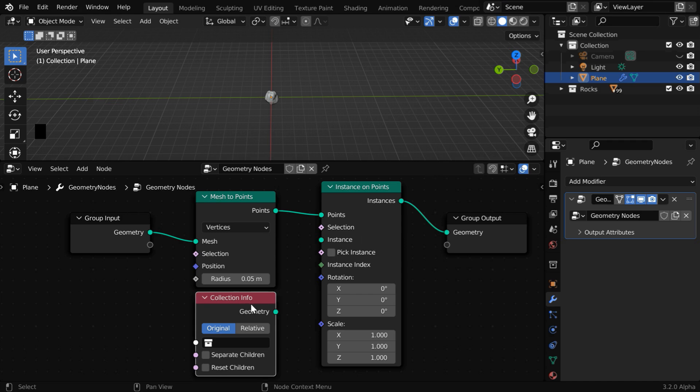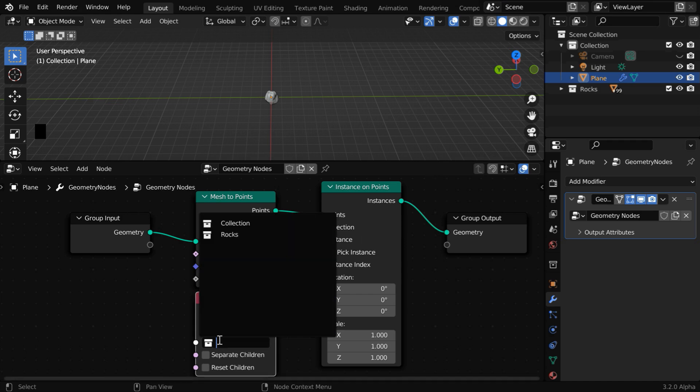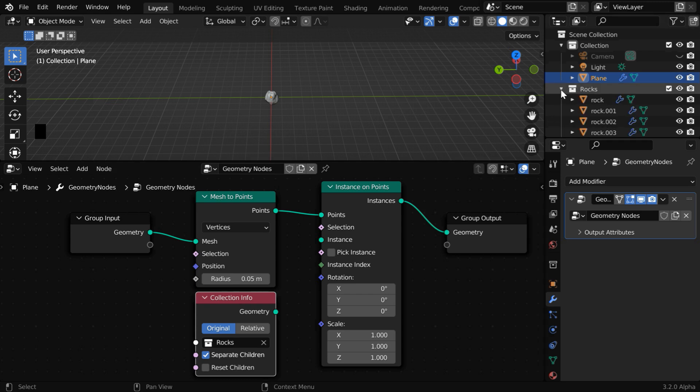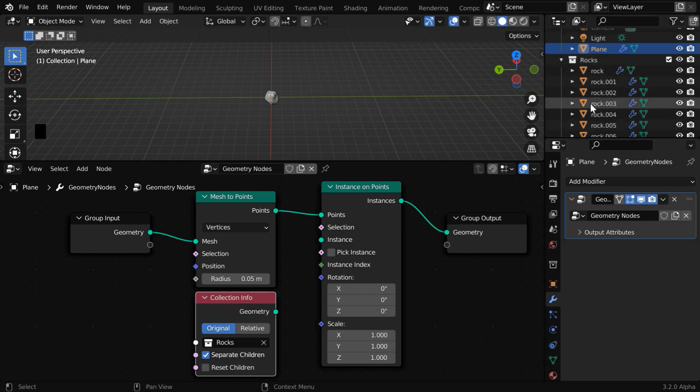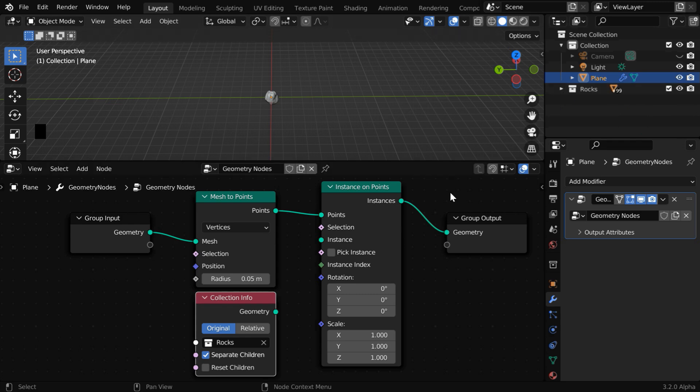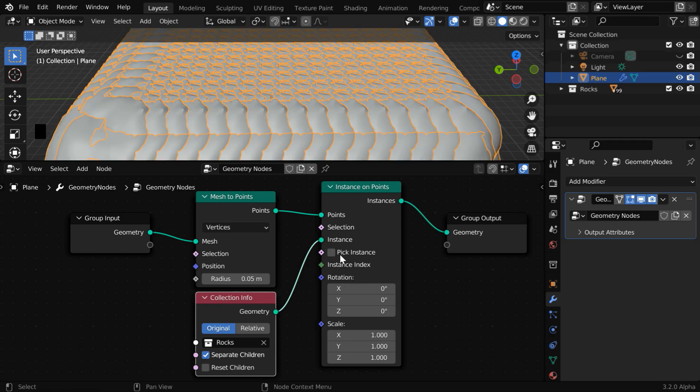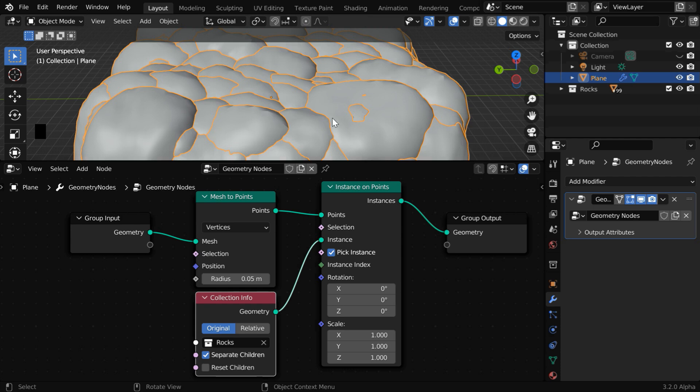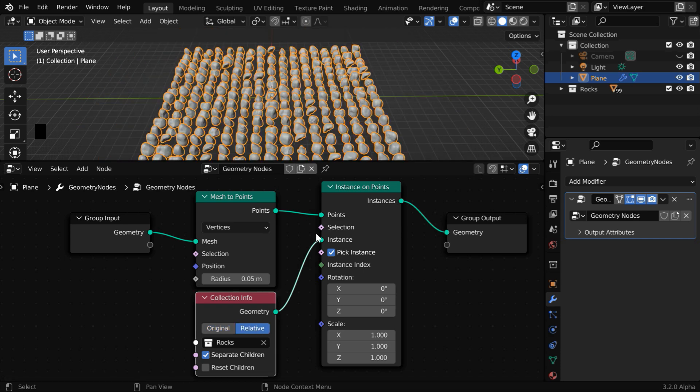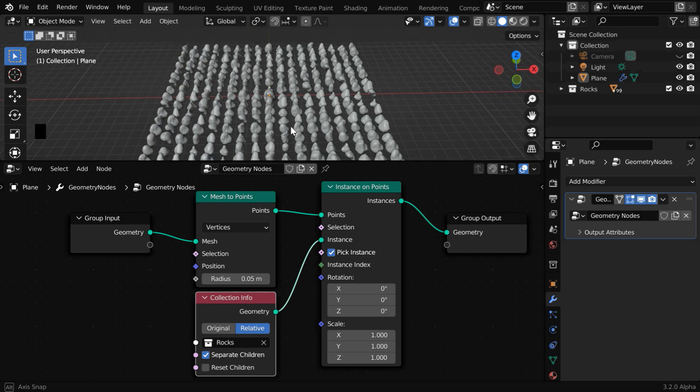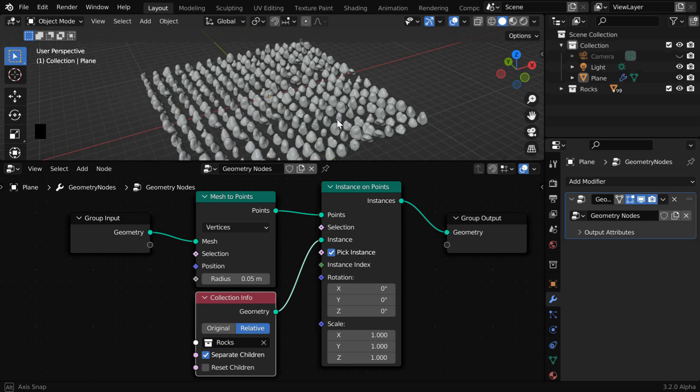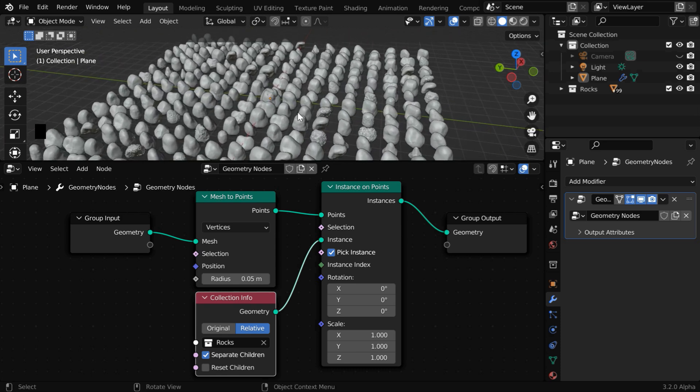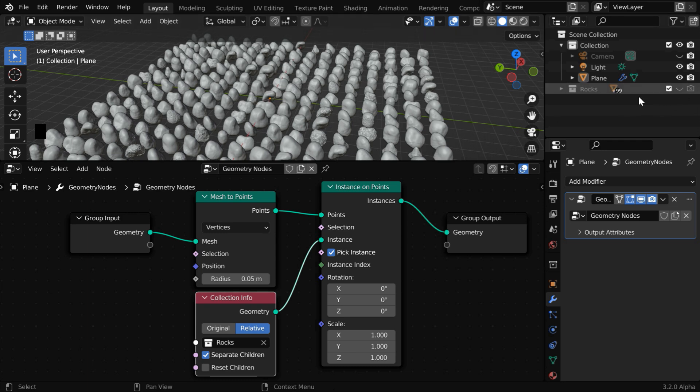In the collection info node, in this collection field, please select the rocks collection. We have to also enable this separate children option so that Blender uses the individual contents that are present under this collection, instead of the collection itself as a whole. Now connect this geometry output to the instance field of this node. You have to also enable this option called pick instance. As a result, Blender will pick up one object from this rocks collection and place it on each of the points here, but they are too big in size. So switch over to this relative option. Now the instances will look perfect. We have got one rock at each of the points, and they all have different shapes. You can hide this original rock collection because it is no longer needed.